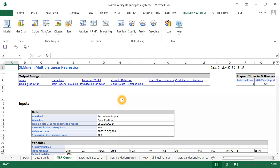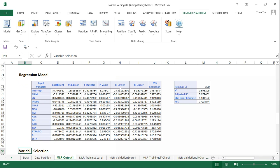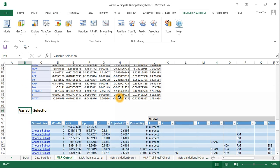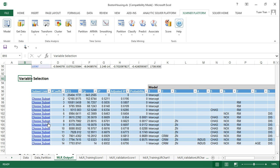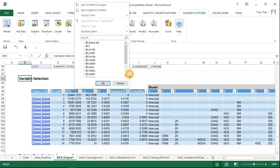The output will show the variable selection results. The algorithm has been run and produced the best subsets with different sizes.